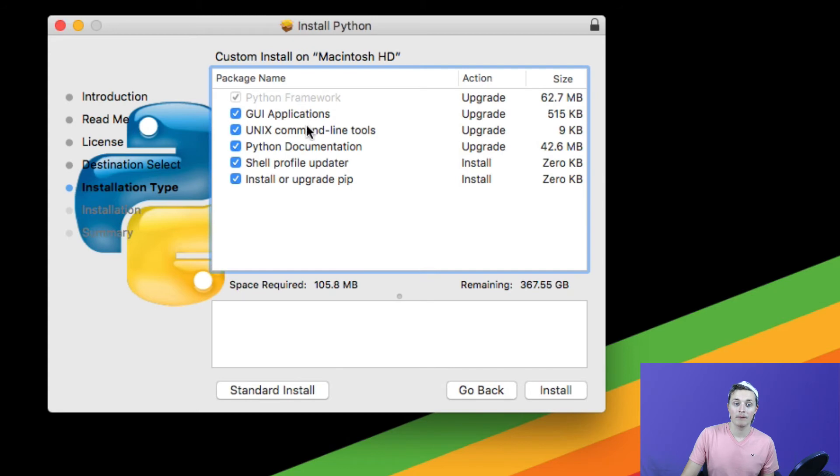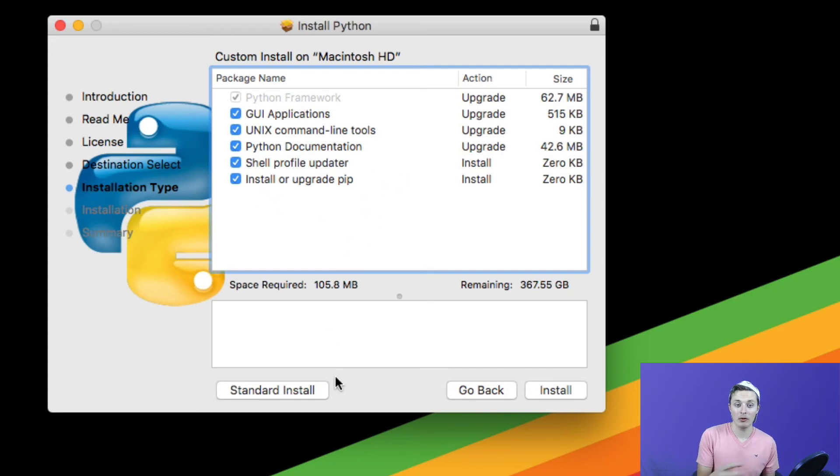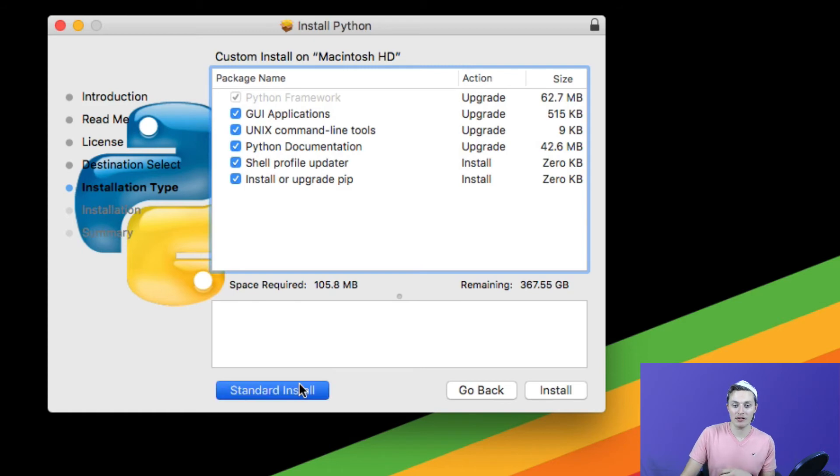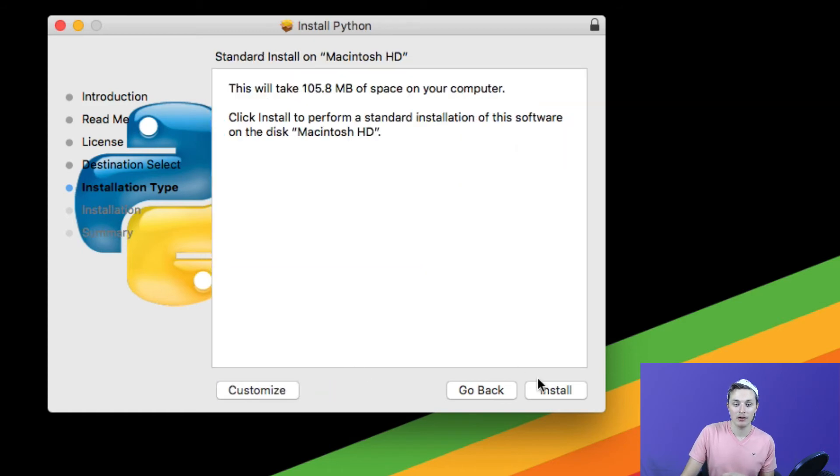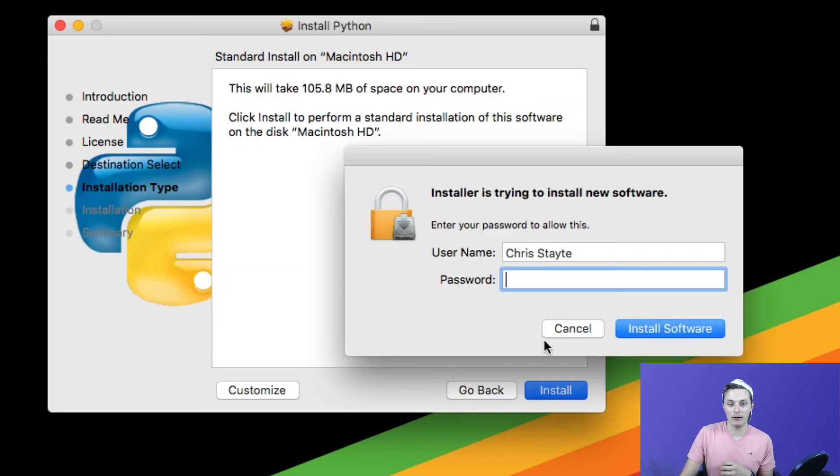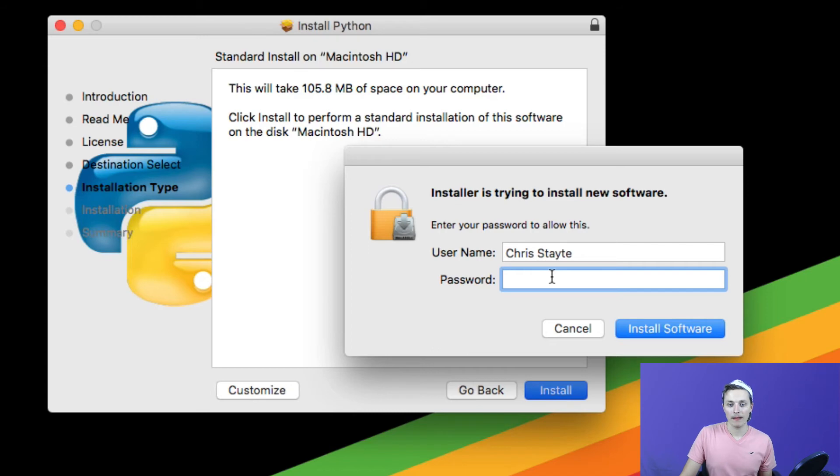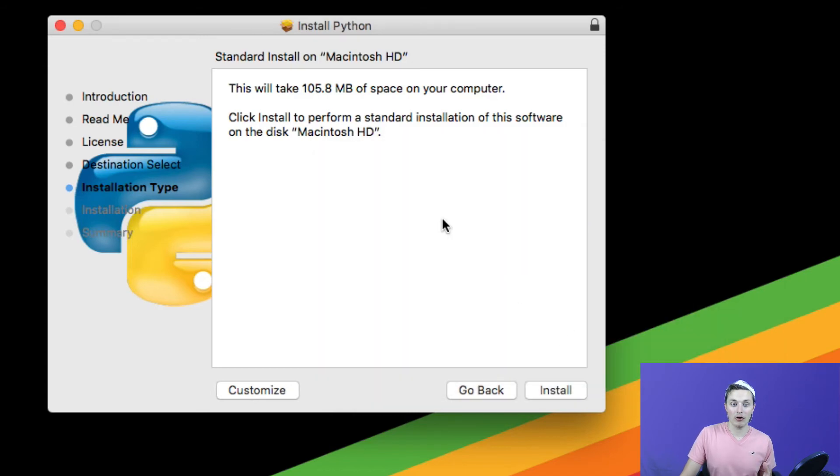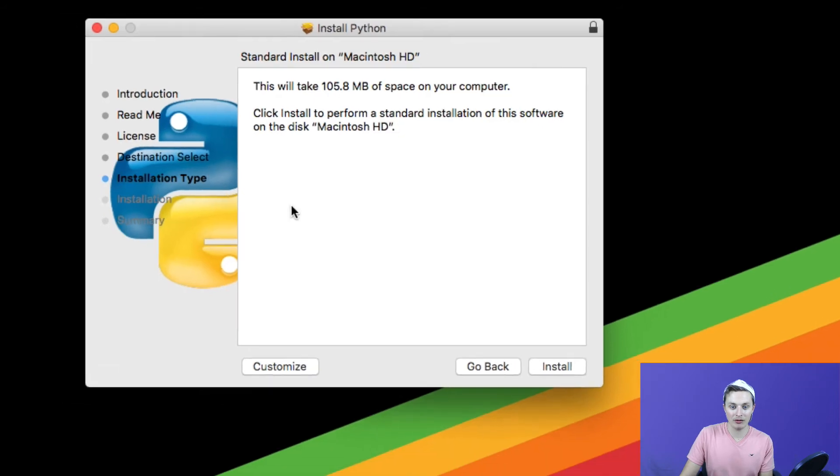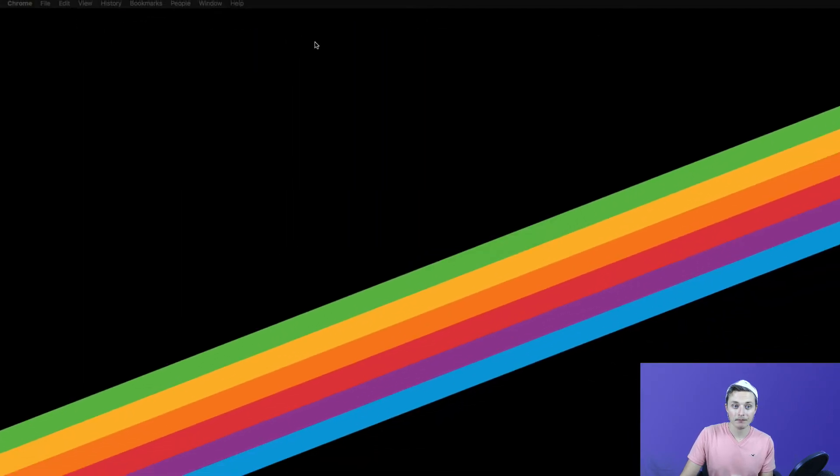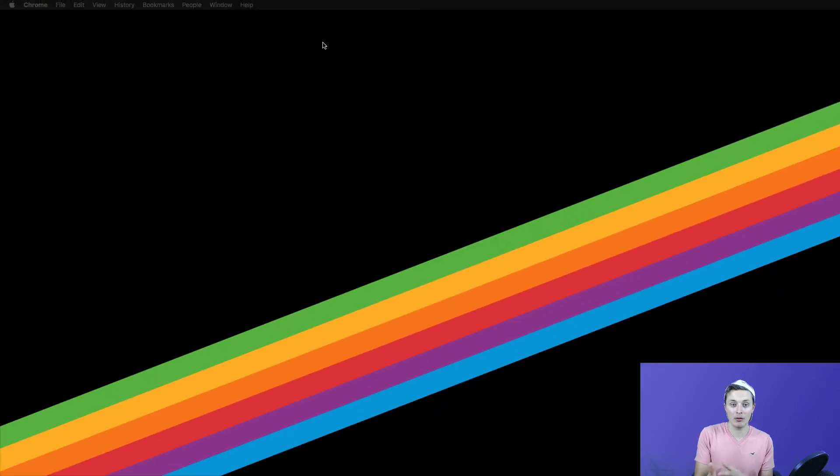You will be wondering what this customize button is. This is to install certain features in Python. If you want to put those in there, go ahead. We're going to stick with the standard installation. Click install. You're going to want to type in your password. Once you've typed in your password, it will go ahead and install. I'm going to go ahead and exit out of this because I already have it installed and we're going to continue on with the video.